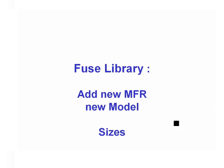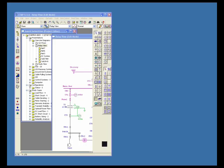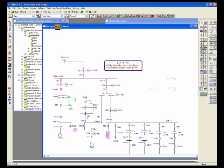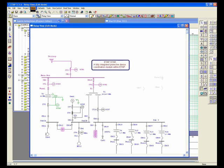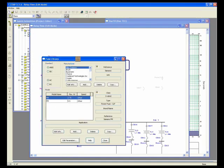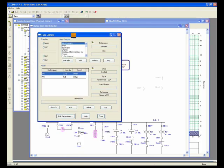The library can be accessed from the top toolbar. If you open any project file, you can access the library toolbar from there. The item in the list is called 'Fuse' and you can open the Fuse Library Editor from here.